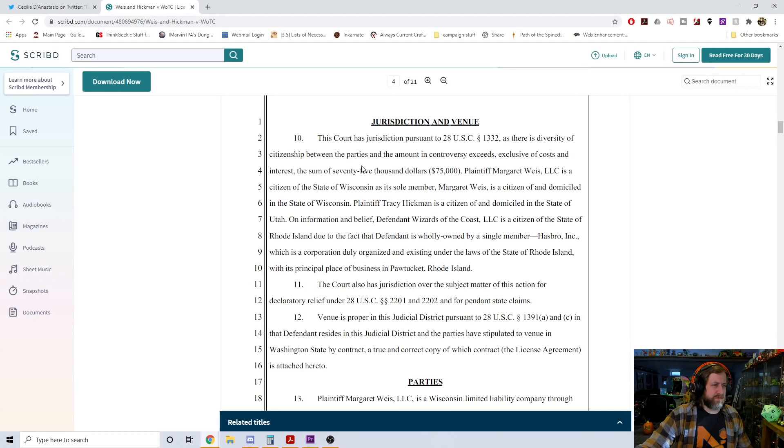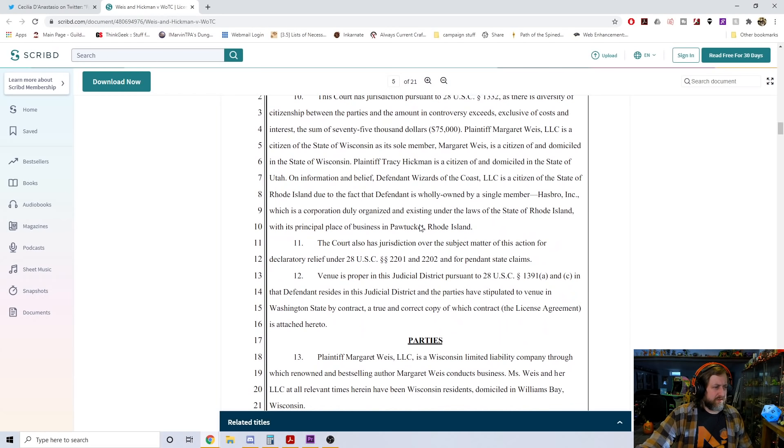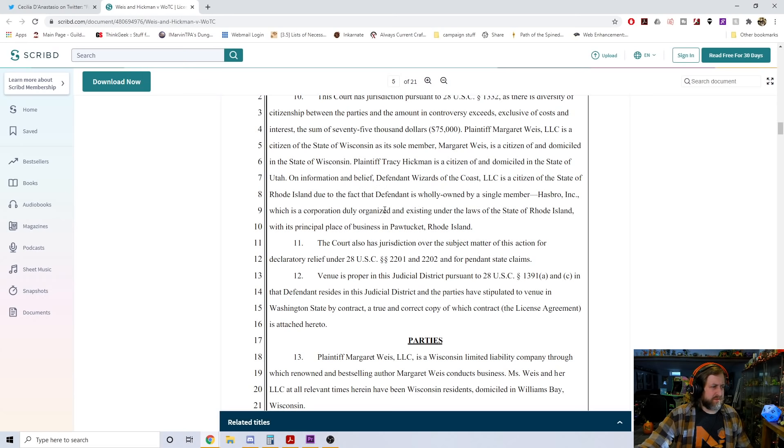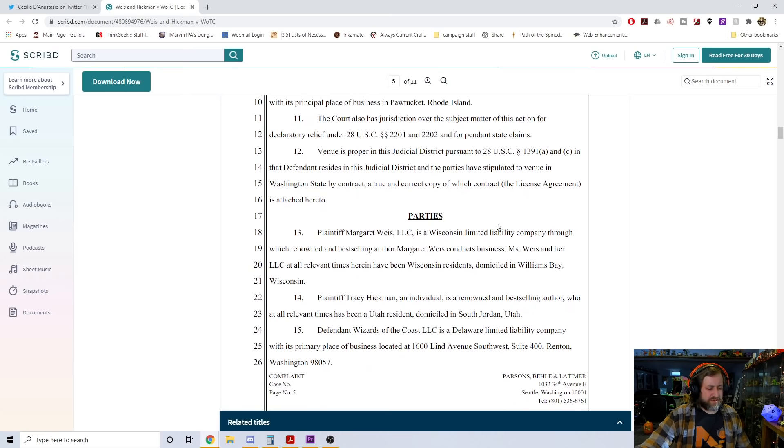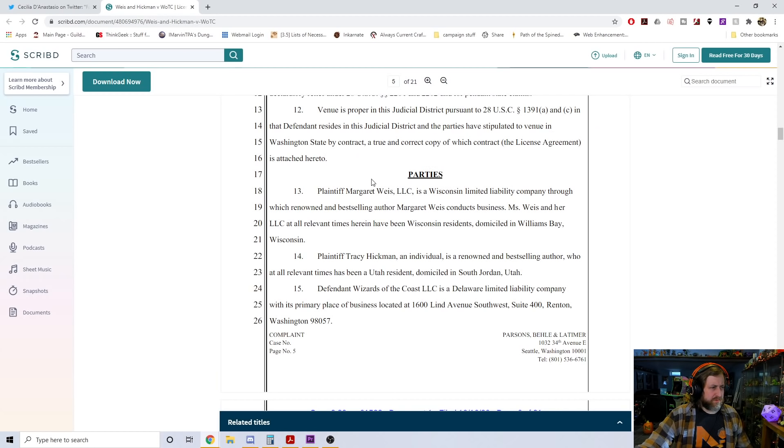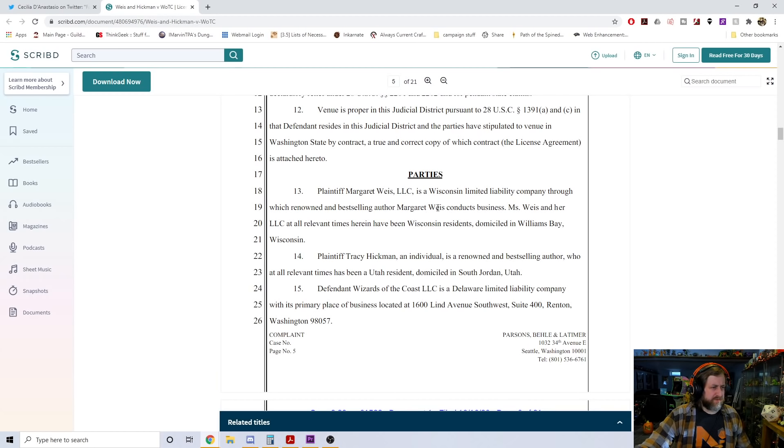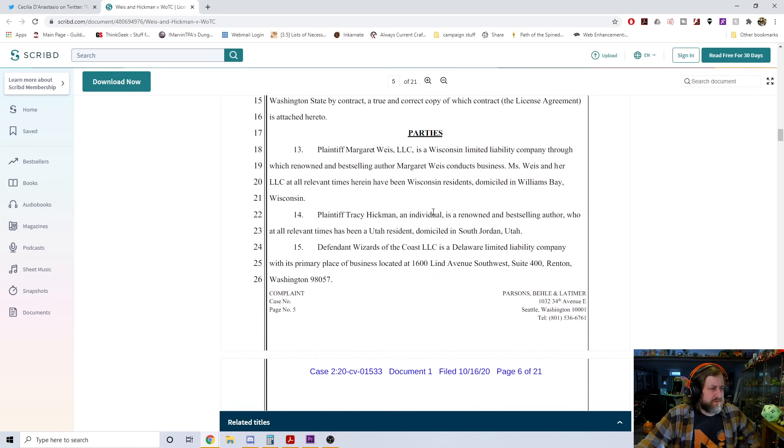Plaintiff creators are informed and believe that a decision was made jointly by defendant and its parent company Hasbro Inc. to deflect any possible criticism or further outcry regarding defendant's other properties by effectively killing the Dragonlance deal with plaintiff creators. Basically what it sounds like here is amidst all of the shit that Wizards of the Coast was going through and is still kind of going through regarding insensitivity...